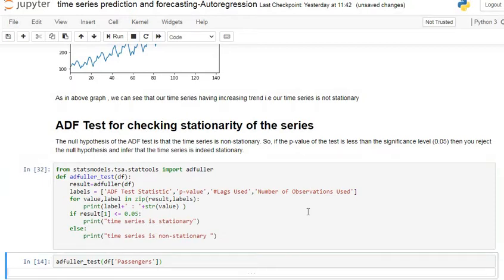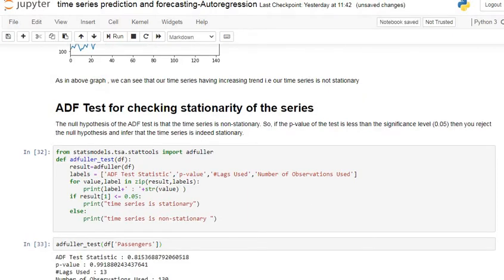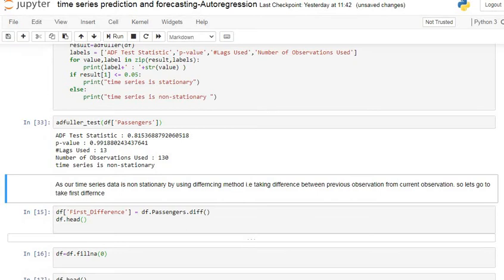Let's execute our function. After that we apply the Augmented Dickey-Fuller test on our passenger data. Here we can see the ADF test statistic is 0.81, p-value is 0.99, lags used are 13, number of observations used are 130, and the result is: time series is non-stationary. The necessary condition of any time series model is that our time series data should be stationary, so we have to convert our non-stationary data into stationary data.